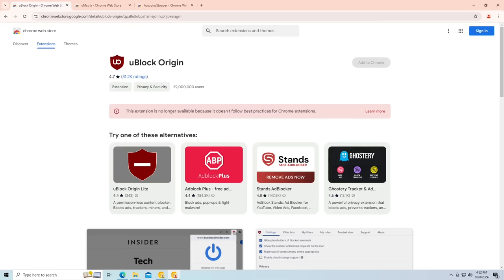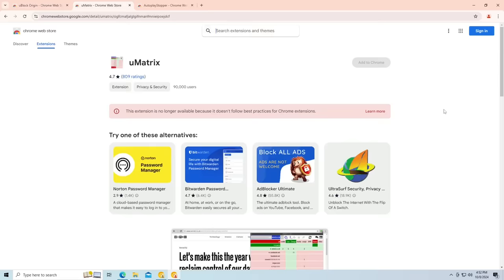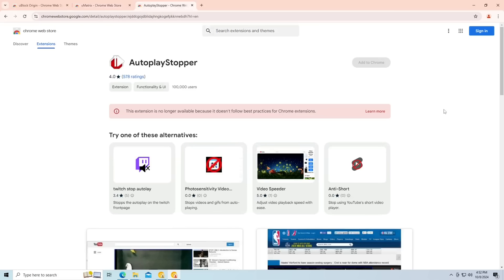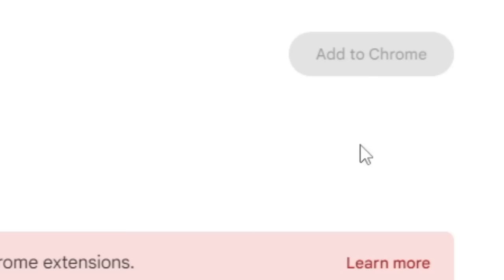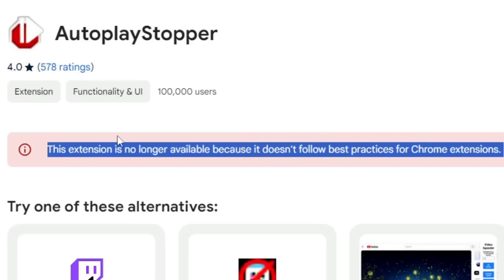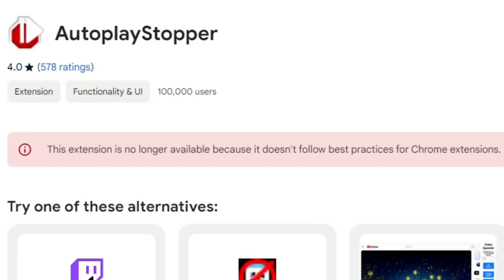uBlock Origin is officially no longer supported, along with a slew of other Manifest V2 extensions. If you try to install any of these from the Chrome Web Store, you'll be denied the ability to do so, because the Add to Chrome button is grayed out, you can't click it, and we also get told that this extension is no longer available because it doesn't follow best practices for Chrome extensions.